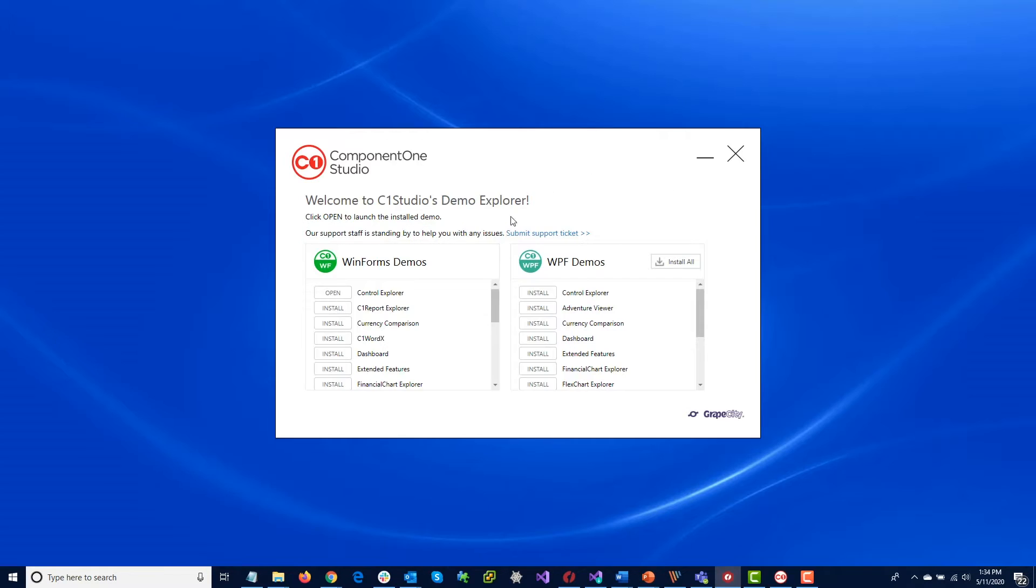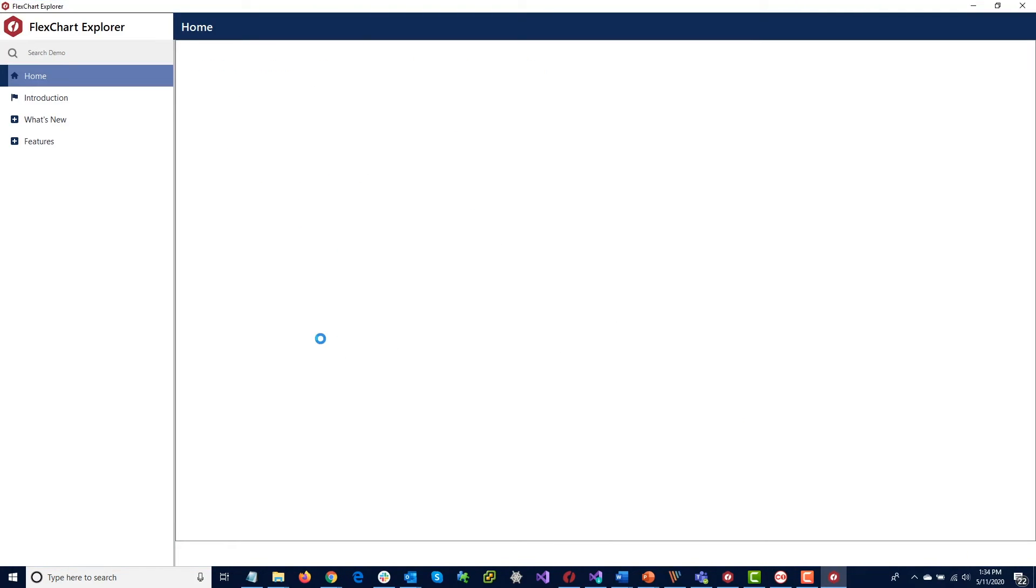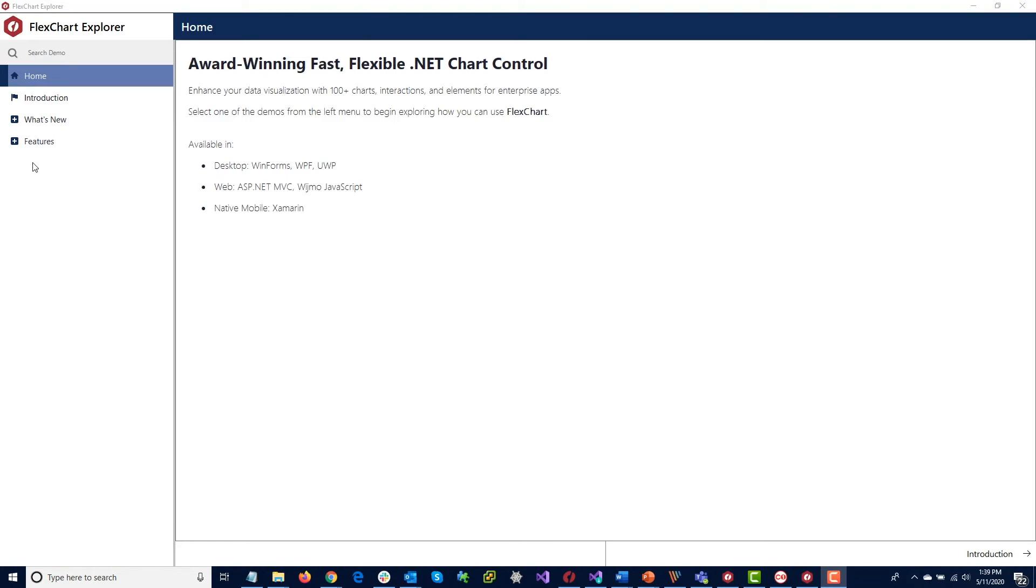There are additional demos available in the Demo Explorer. The demos all focus on a specific control, with examples.